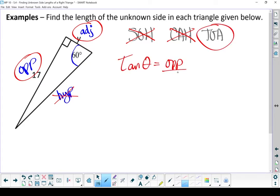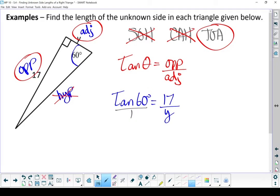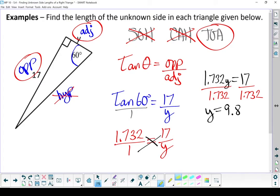Let's write our formula down and put in what we know. My angle is 60 degrees. My opposite side is 17, and I don't know my adjacent. Put that over 1 and let's cross-multiply — first let's turn that tan of 60 degrees into a decimal, then we'll cross-multiply. When I work through the cross-multiplying, I find that y, my adjacent side, ends up equaling 9.8 units.